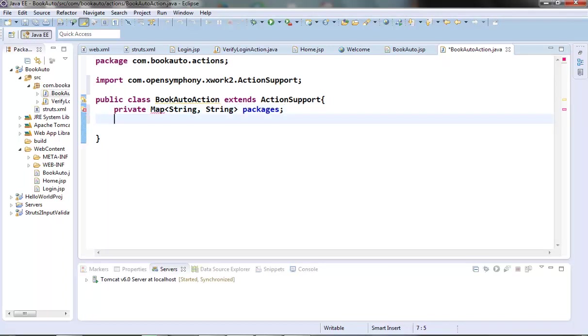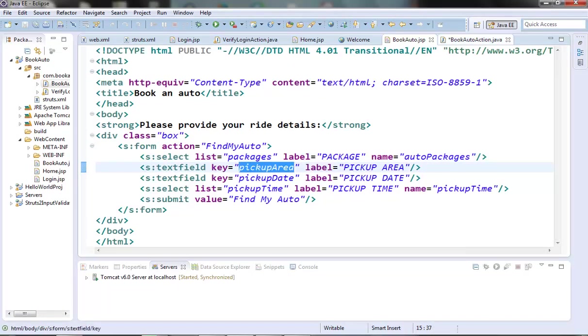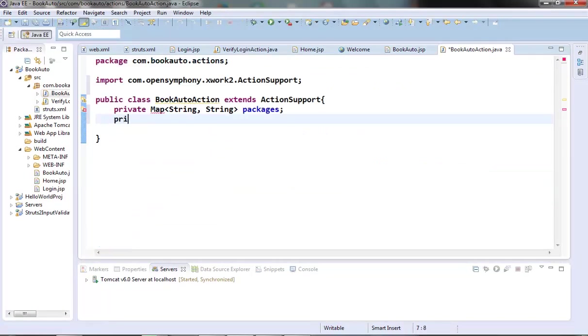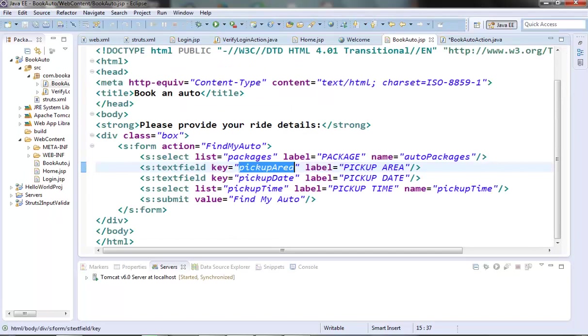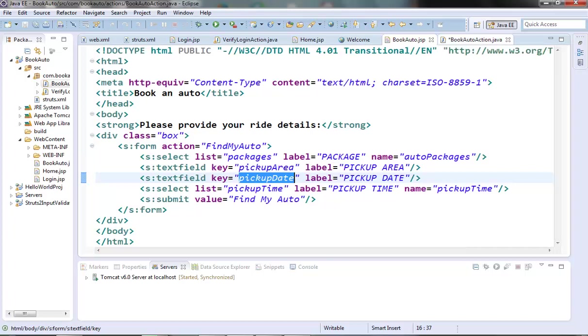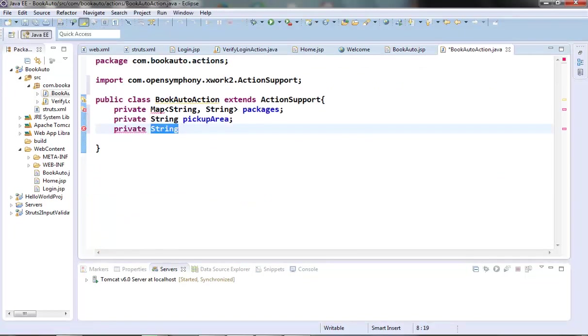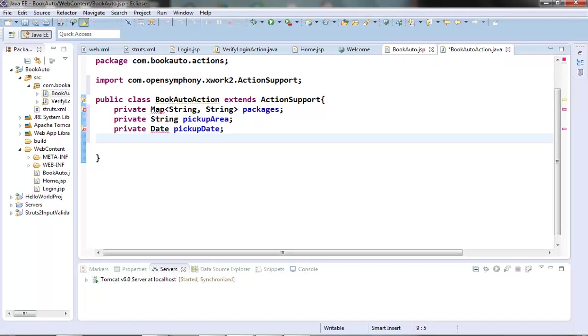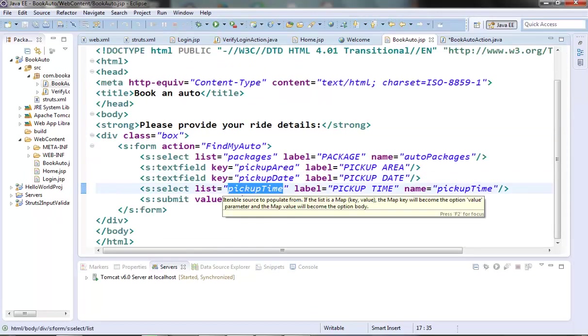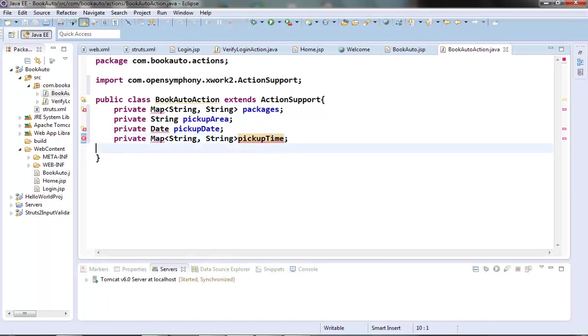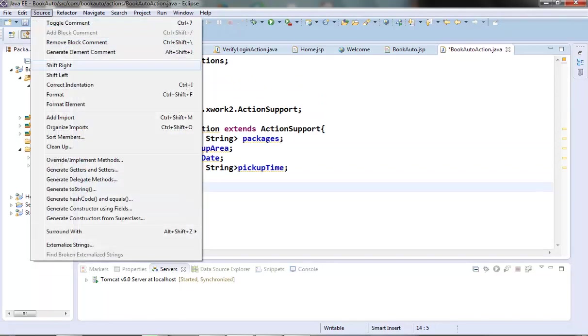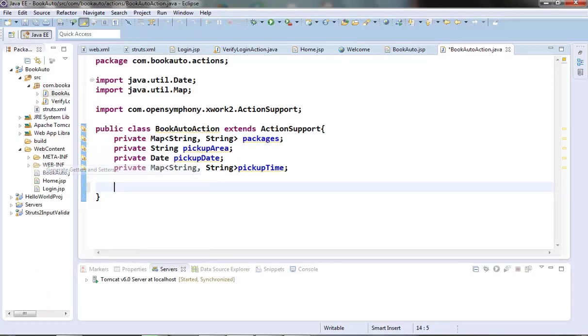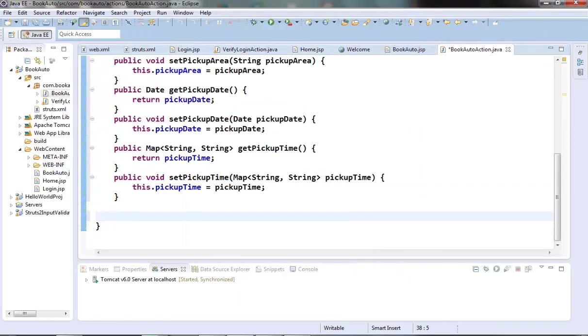Now let's create a field for pickup area. We should name it as pickup area. It should be a string. Then the pickup date. It should be a date. Then create a field for pickup time which is a select element. So let's create a map for this. Now let's generate getters and setters.